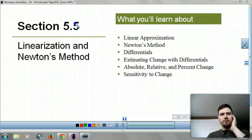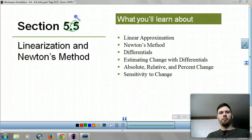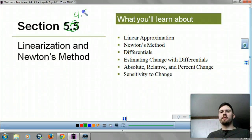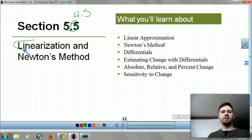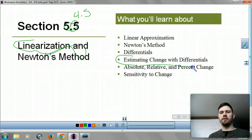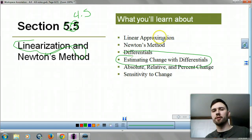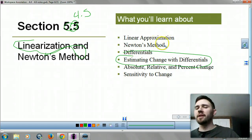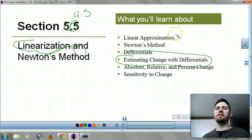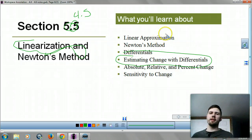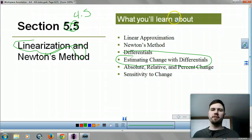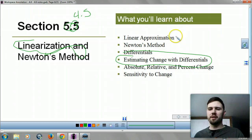How's it going? We are looking at section 4.5. It's going to be a quick one because we are just going to look at estimating change with differentials. That's all we're going to be looking at today — we're going to skip the other stuff. It's on the BC test, not the AB test, so we're going to skip it.